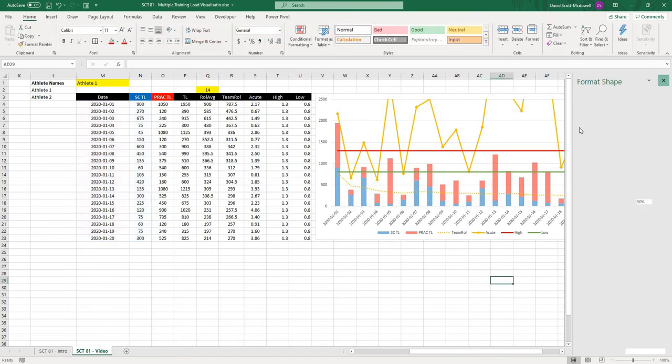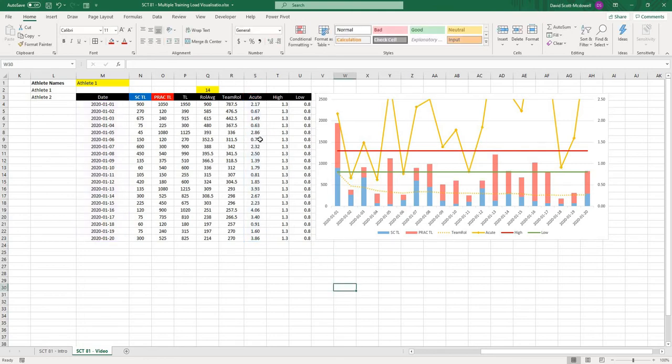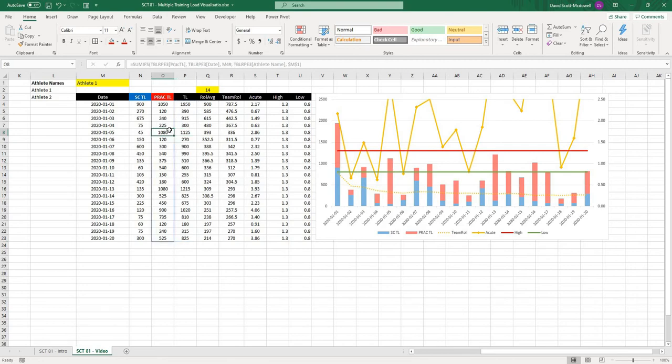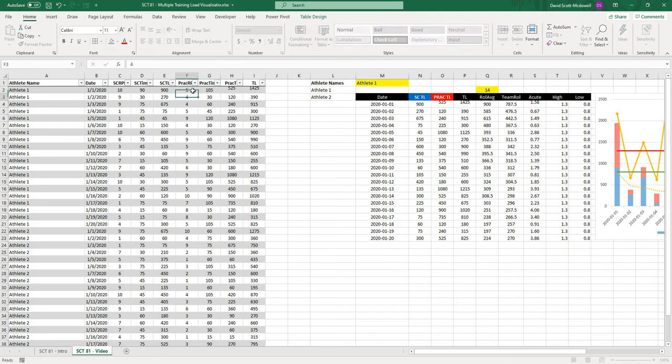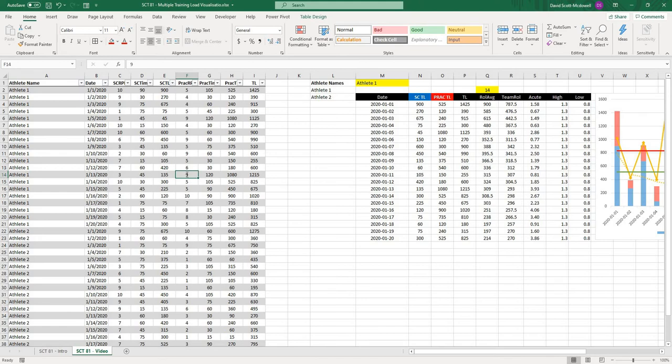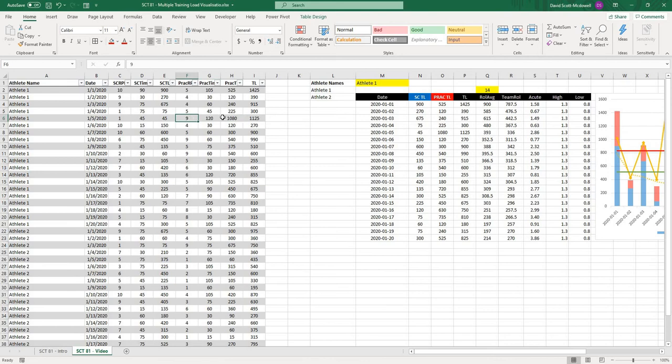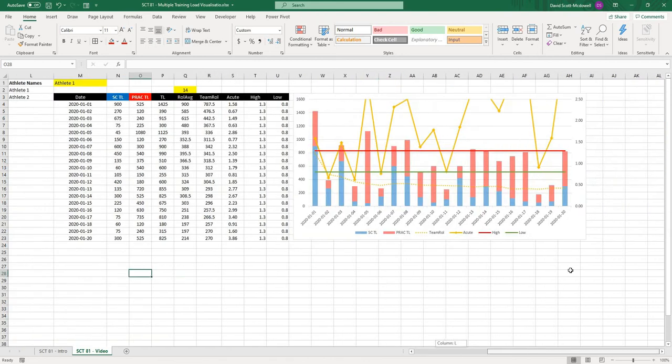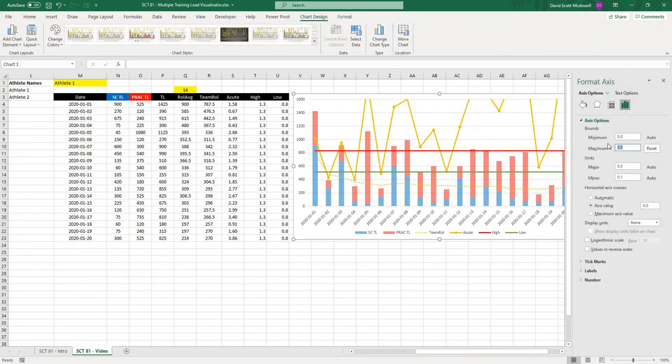The other thing on our graph that looks a little weird is this here. You can see that our acute chronic workload ratios are a little bit out of whack. And that's only because some of these training loads don't really make a lot of sense. We probably wouldn't have a session that's 10 for 105 minutes. So maybe we make that a 5. And then we have a couple other wonky ones. Maybe we'll make that a 6, a 7, another 5.